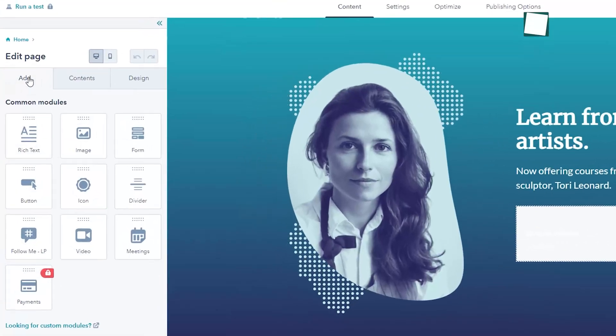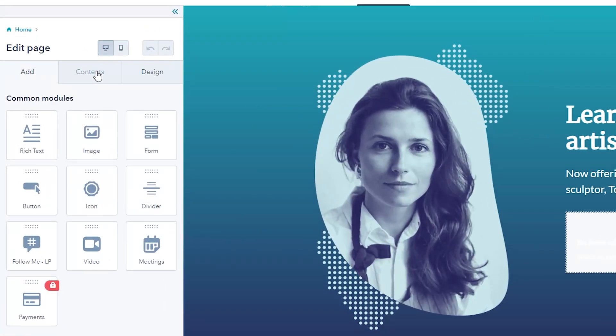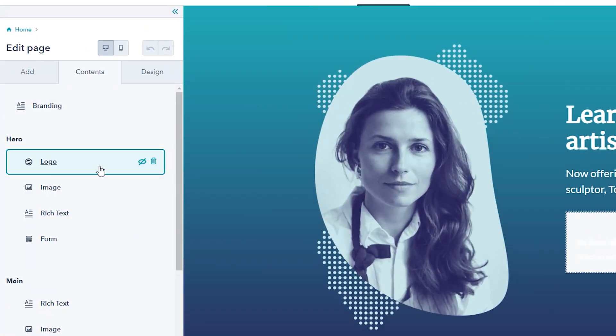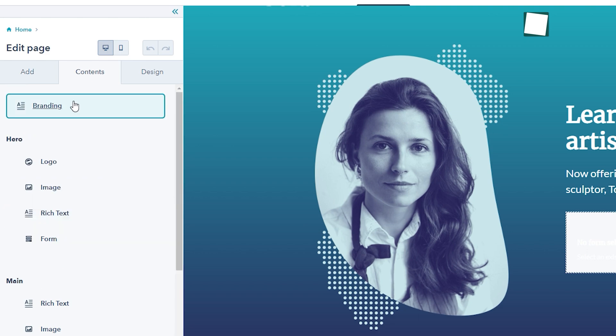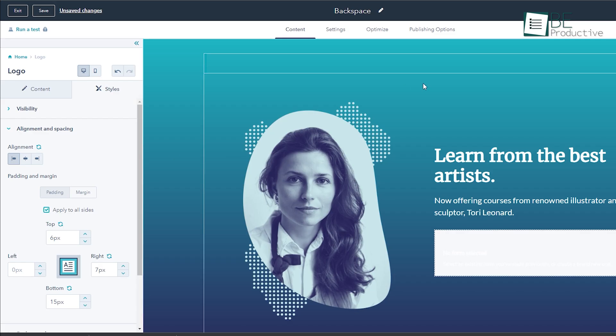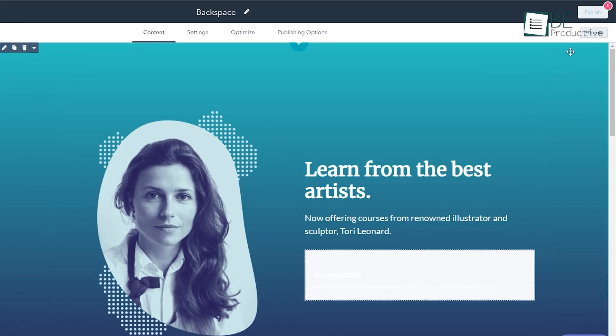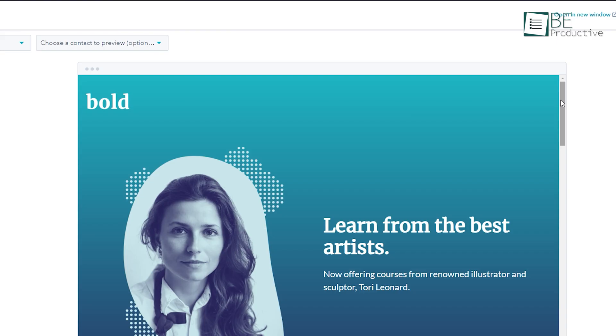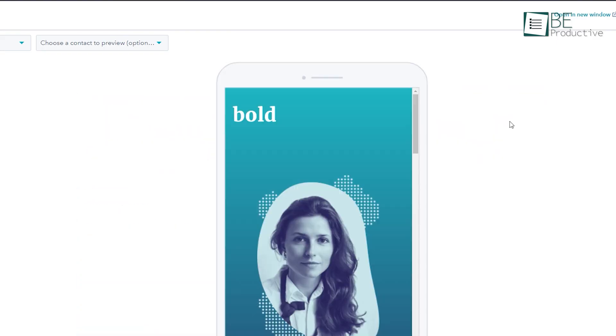Plus, you can easily tweak the page contents, forms, layouts and branding with its interactive page editor in a snap. And before you publish your page, you can preview it to see how it looks on different devices.